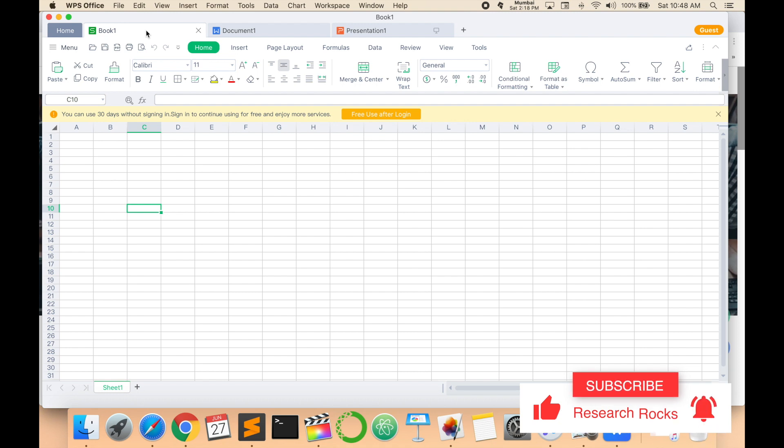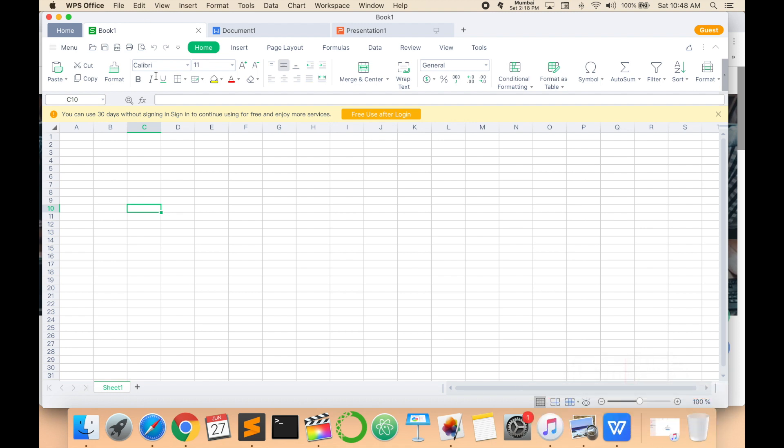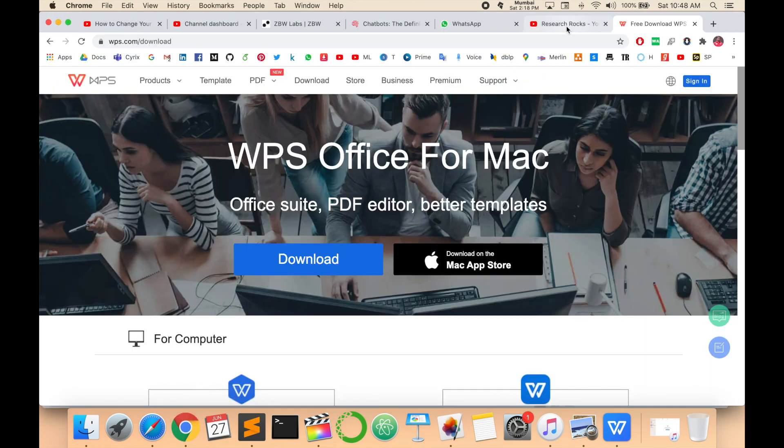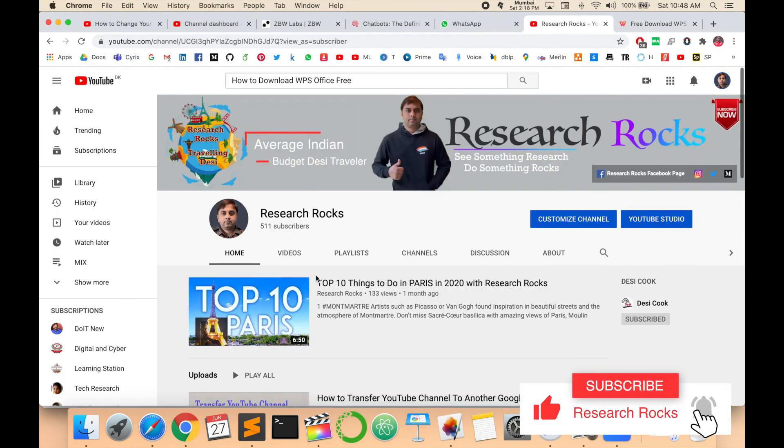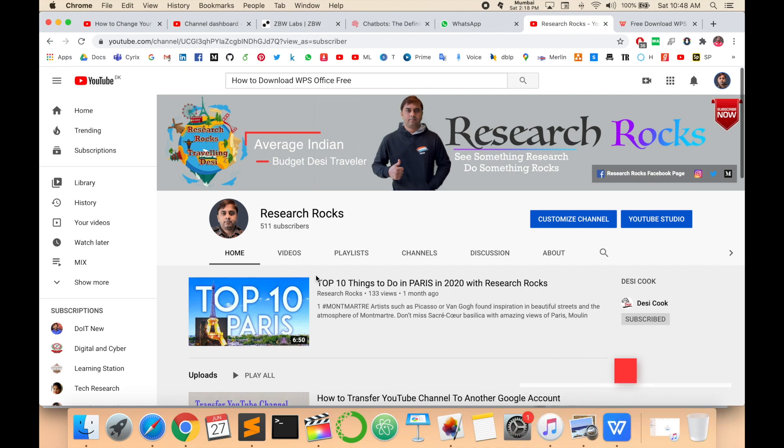Before leaving, please subscribe to our YouTube channel and press the bell icon so you don't miss upcoming videos. Till then, Jai Hind, Vande Mataram.